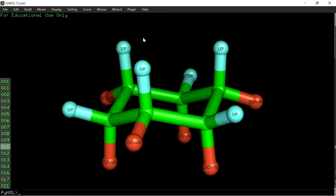There are six equatorial hydrogens — three equatorial hydrogens pointing slightly downwards and three pointing slightly upwards. On each carbon, one equatorial hydrogen points slightly downward and one axial hydrogen points vertically upward, and on the next carbon, the equatorial hydrogen points slightly upward and the axial hydrogen points vertically downward. This pattern repeats across all six carbon atoms.